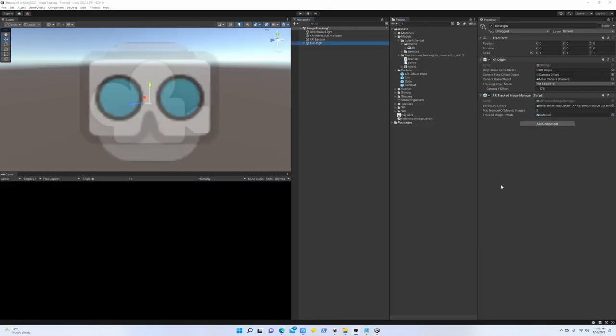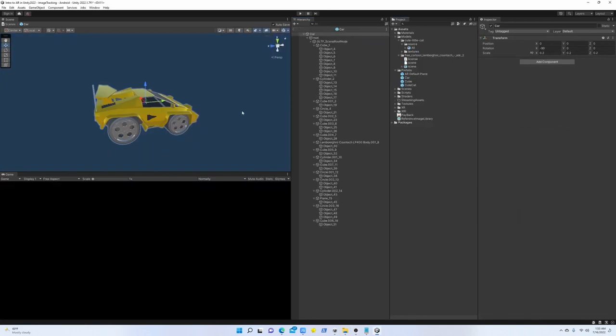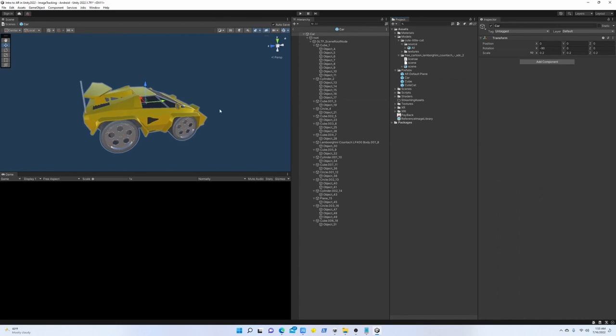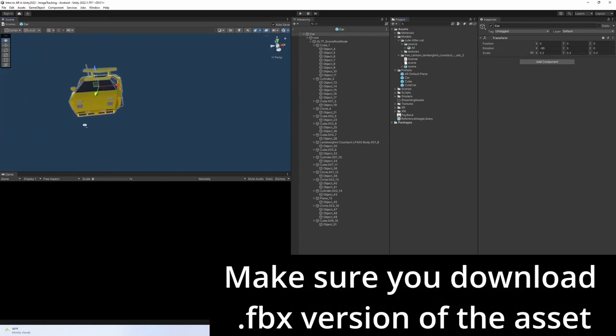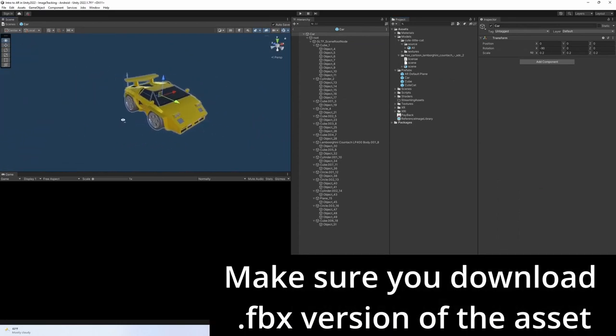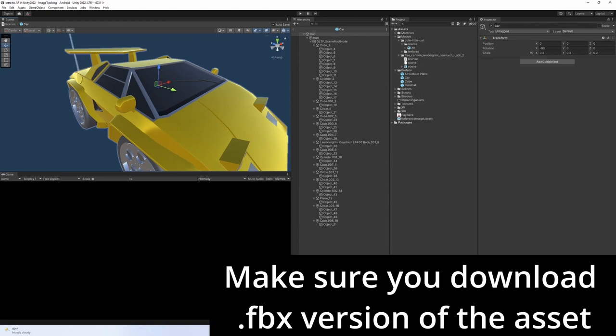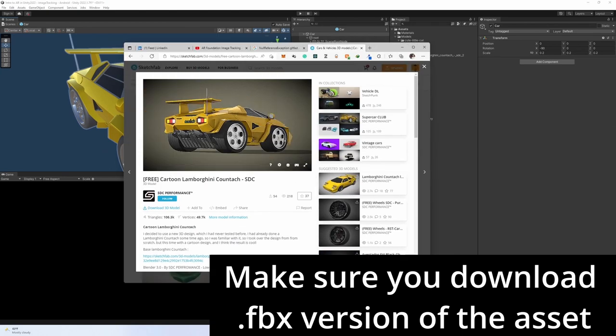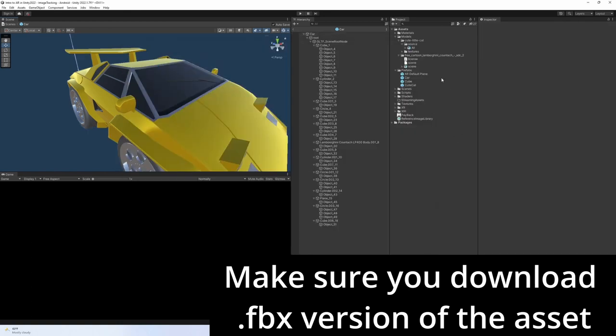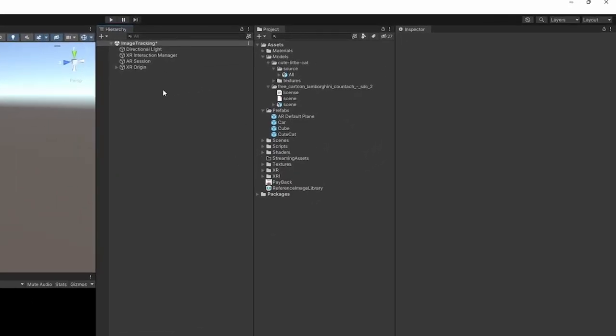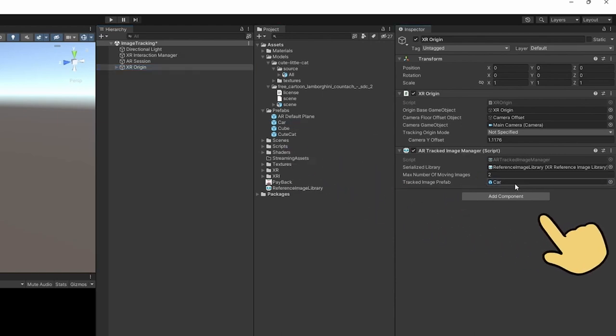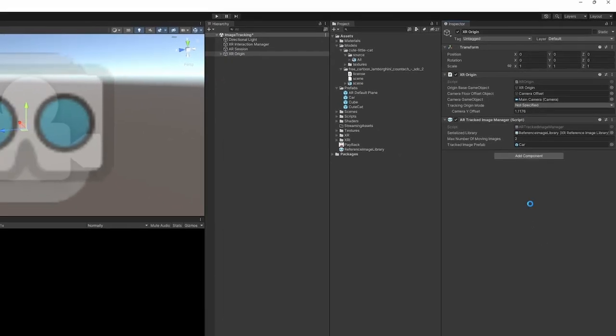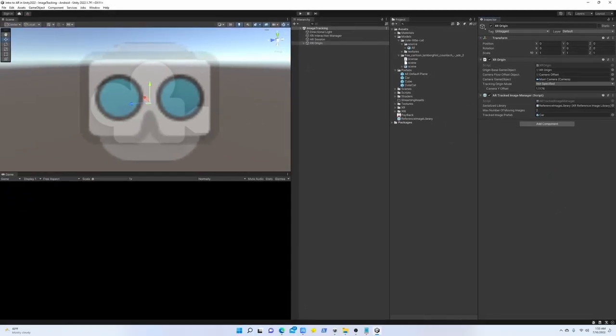I have downloaded this car asset from Sketchfab. Again, you can find the link in the description. When you download, make sure that the car is FBX, and also make sure you create a prefab out of it. You can drag and drop the car into the track image prefab, and that's all.